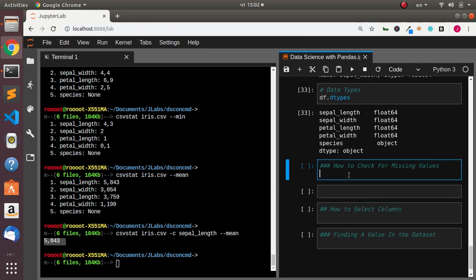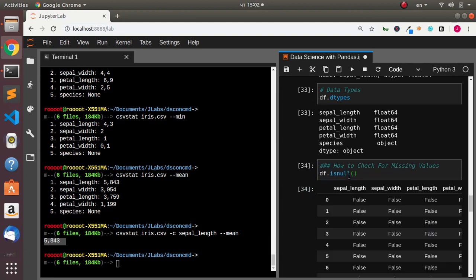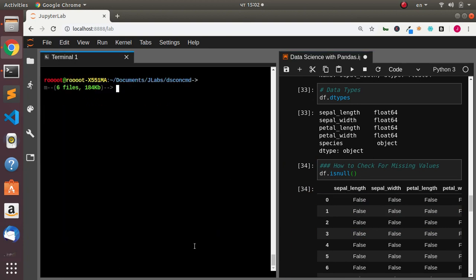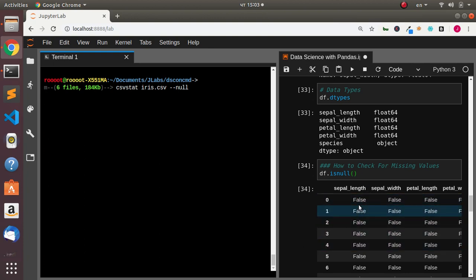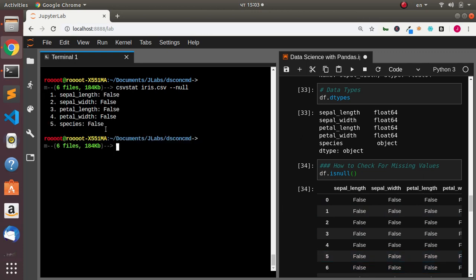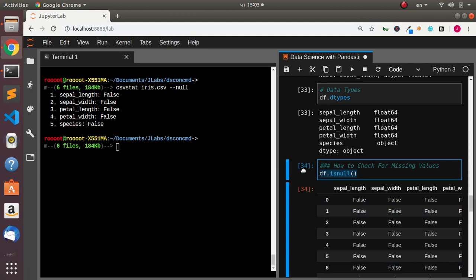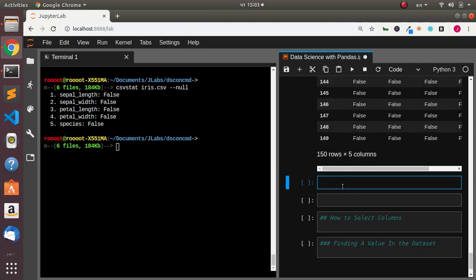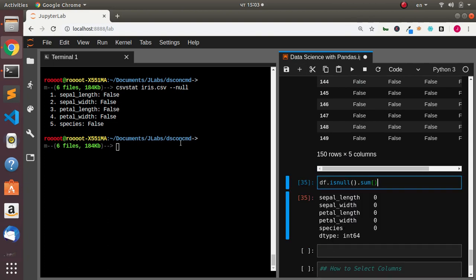In case you want to check for missing values, in pandas you go with df.isnull(), which prints false, false, false for each entry. How do you do the same thing in the terminal? Go with `csvstat iris.csv --null`, and it's going to give us where we can get null values — false, false, false — just like in pandas. You can also sum it up with df.isnull().sum(), giving 0, 0, 0, which is the same idea.